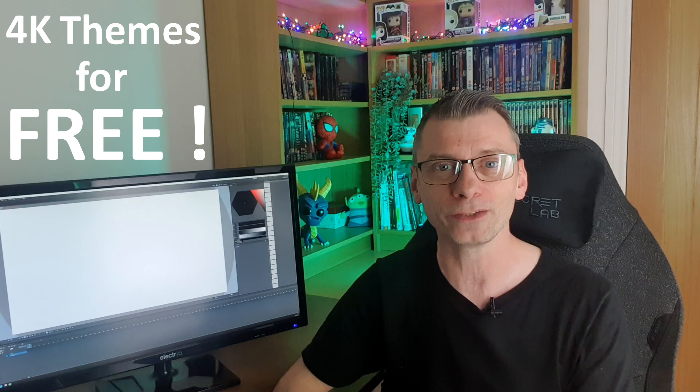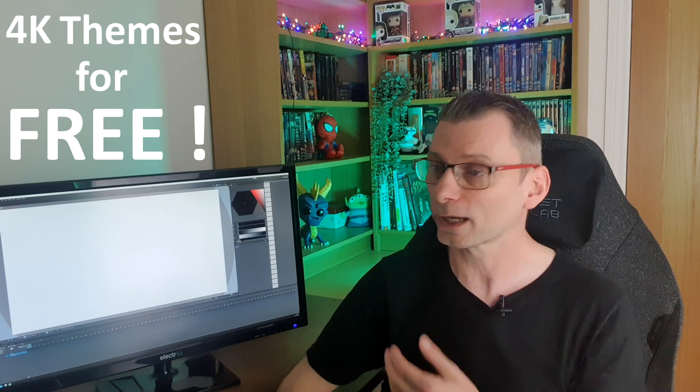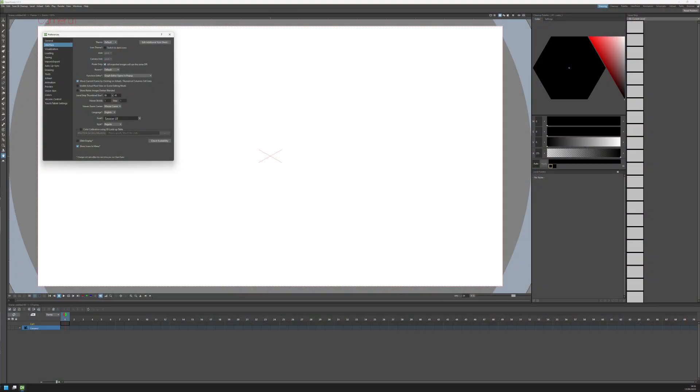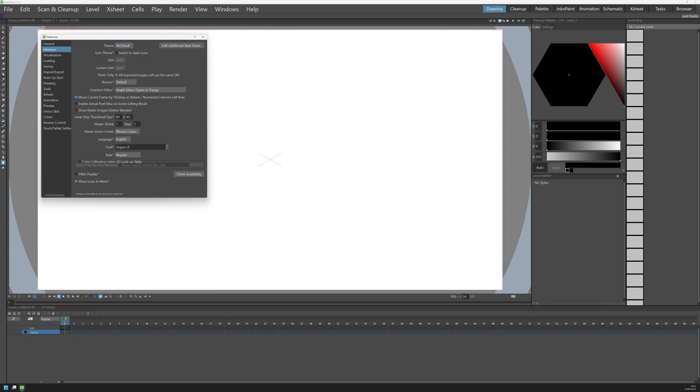This allows you to switch your interface from looking like this, where the menus aren't easily readable, to looking like this, much more readable. So do stay tuned to the end for that. But first, let me drop down to a 2K view so you can better see what I'm doing.